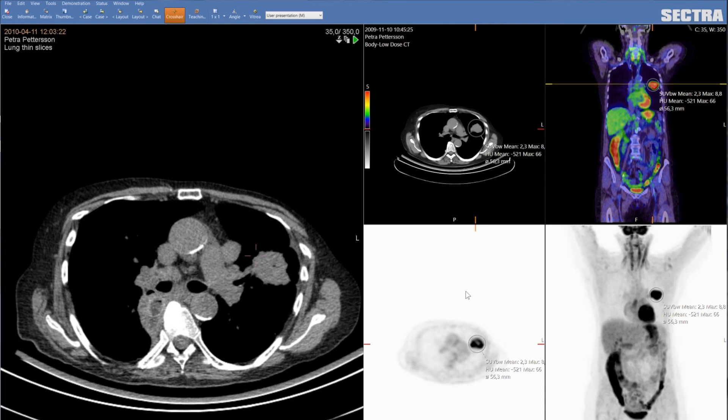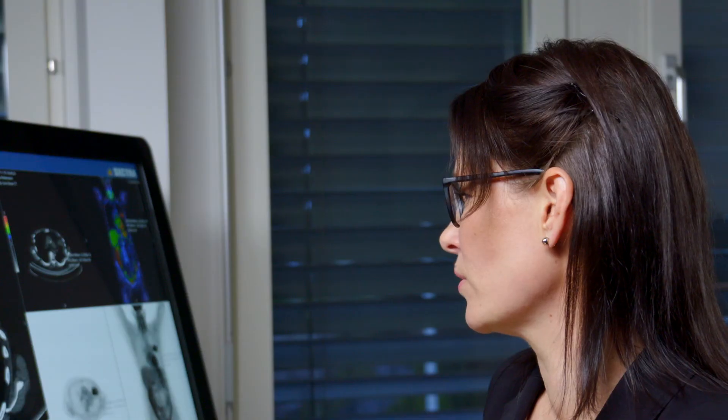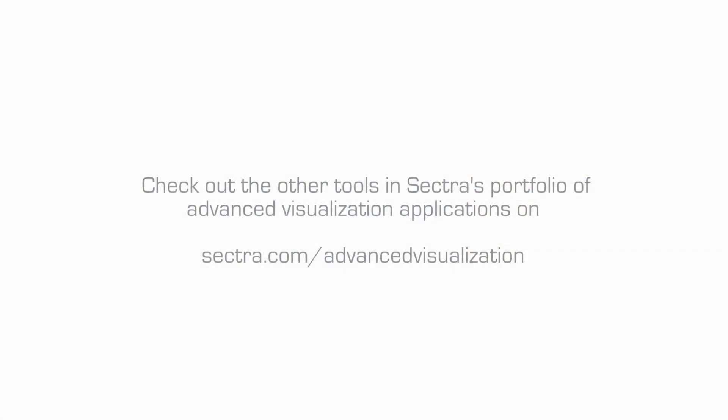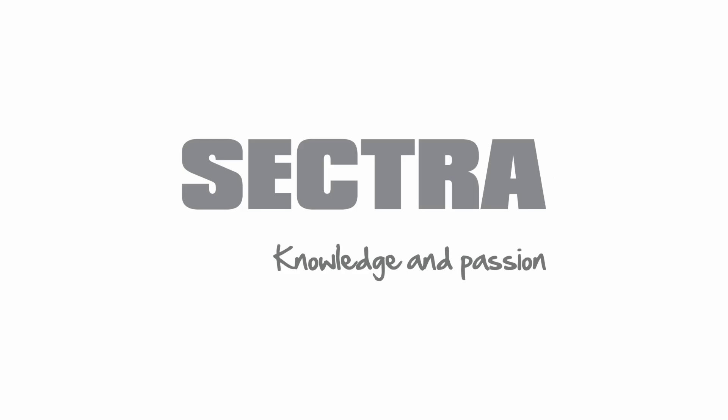I can either scroll through the new CT or through the PET CT. This was an overview of our nuclear medicine application. Thank you for listening.